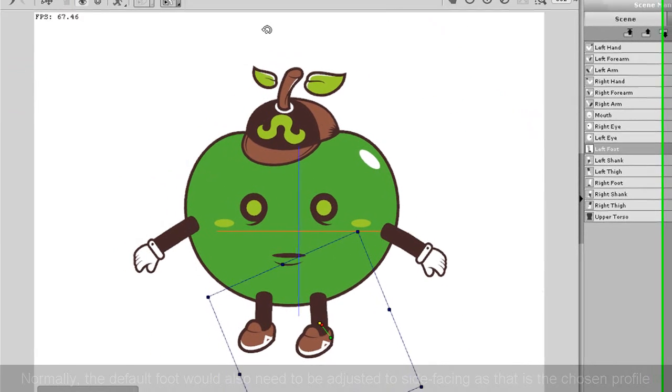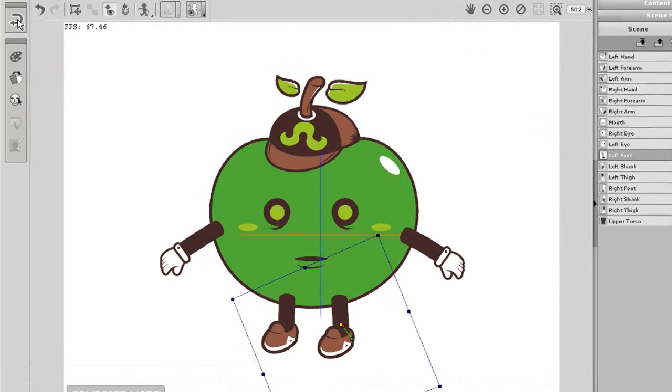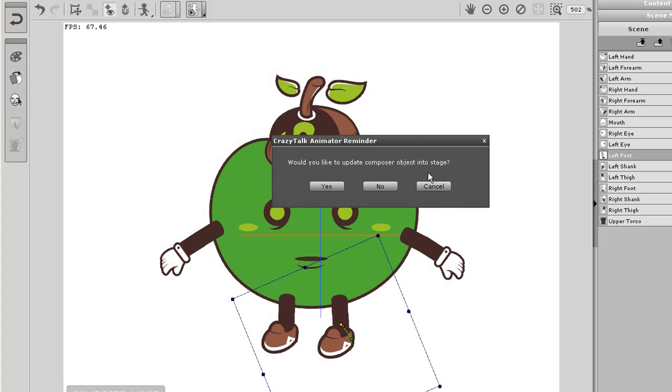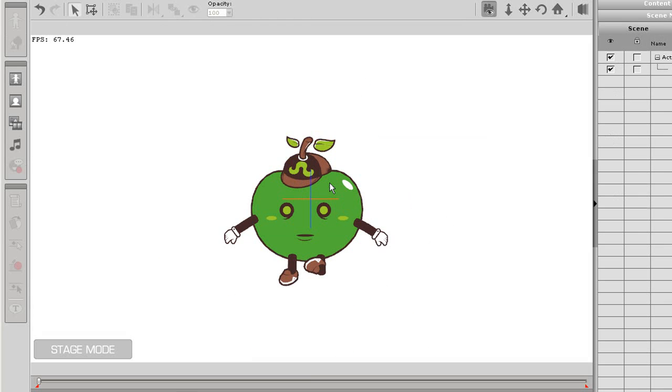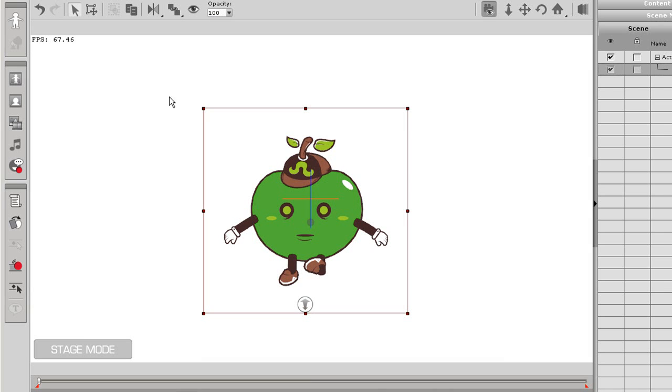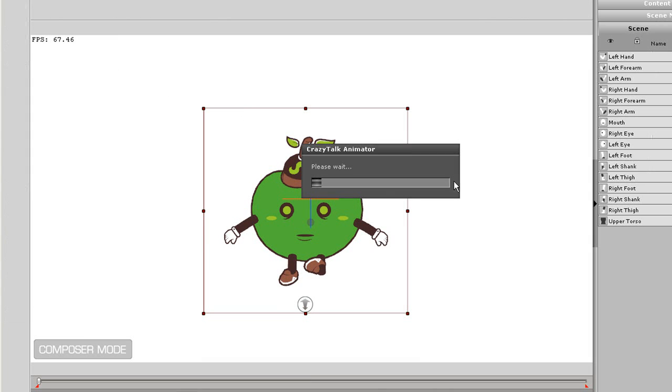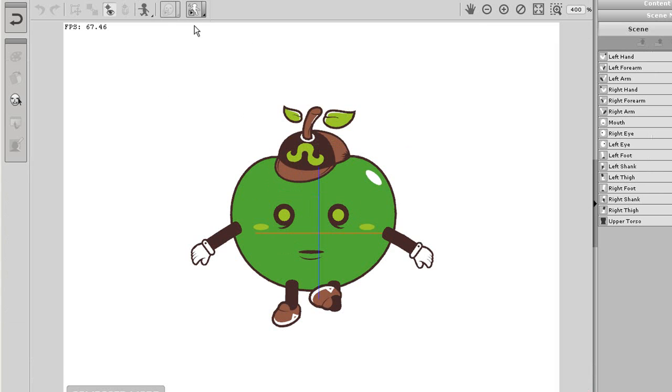This is because I exited while my character had a side profile, and I didn't adjust the default foot to the correct position. So now when I go into composer and select front pose, then return to stage mode, you'll see that my character has the correct foot position.